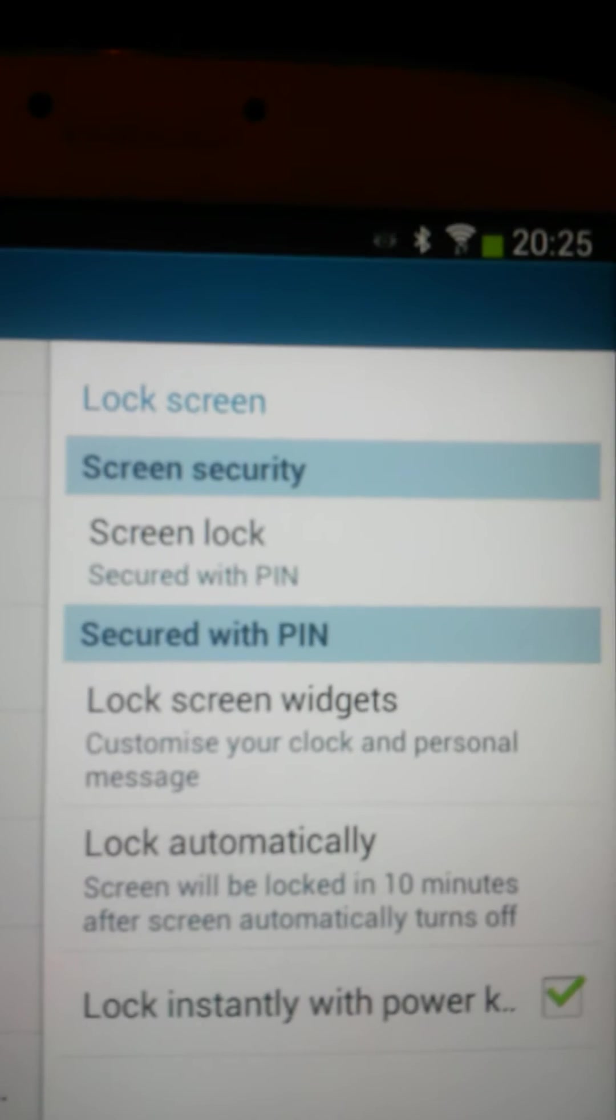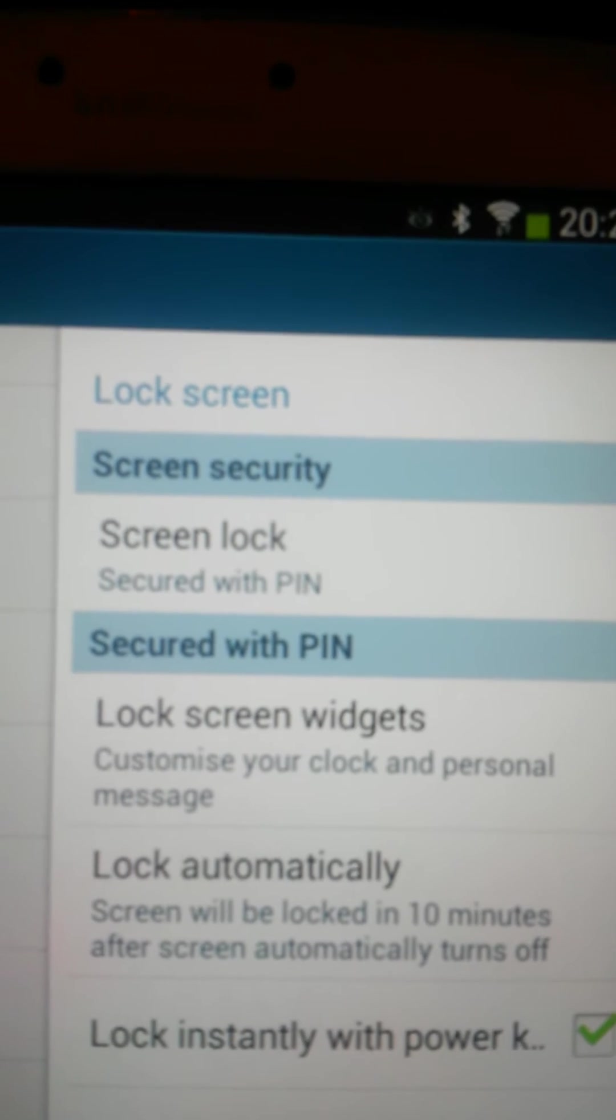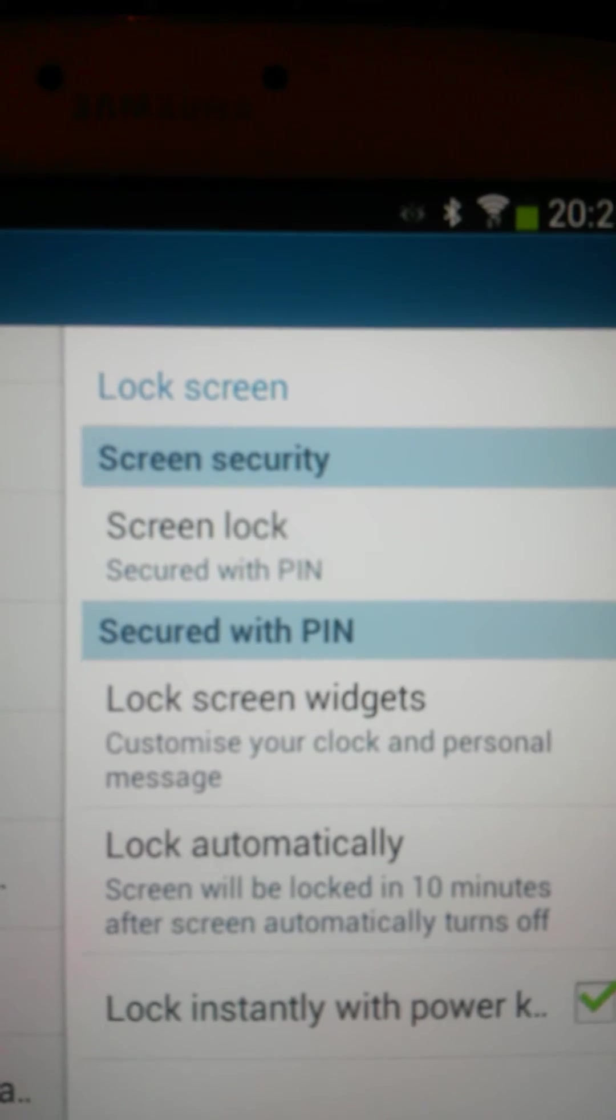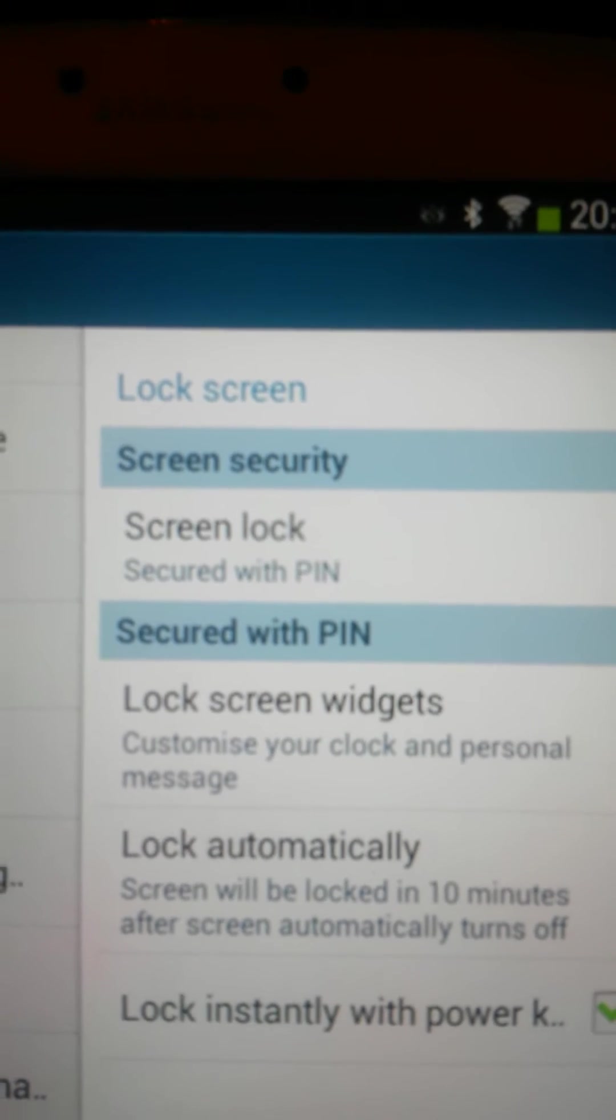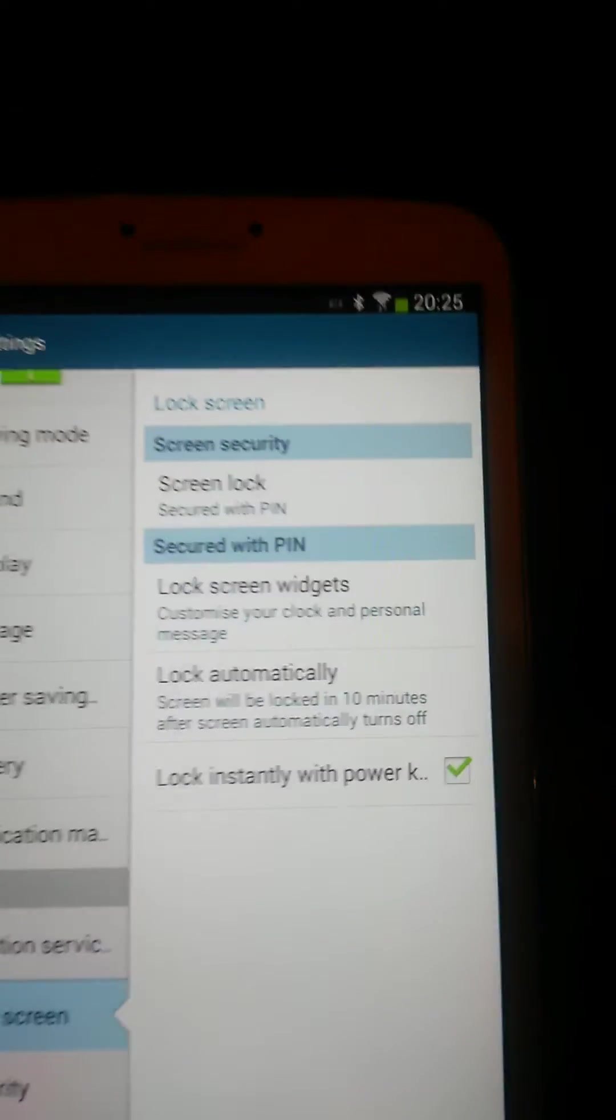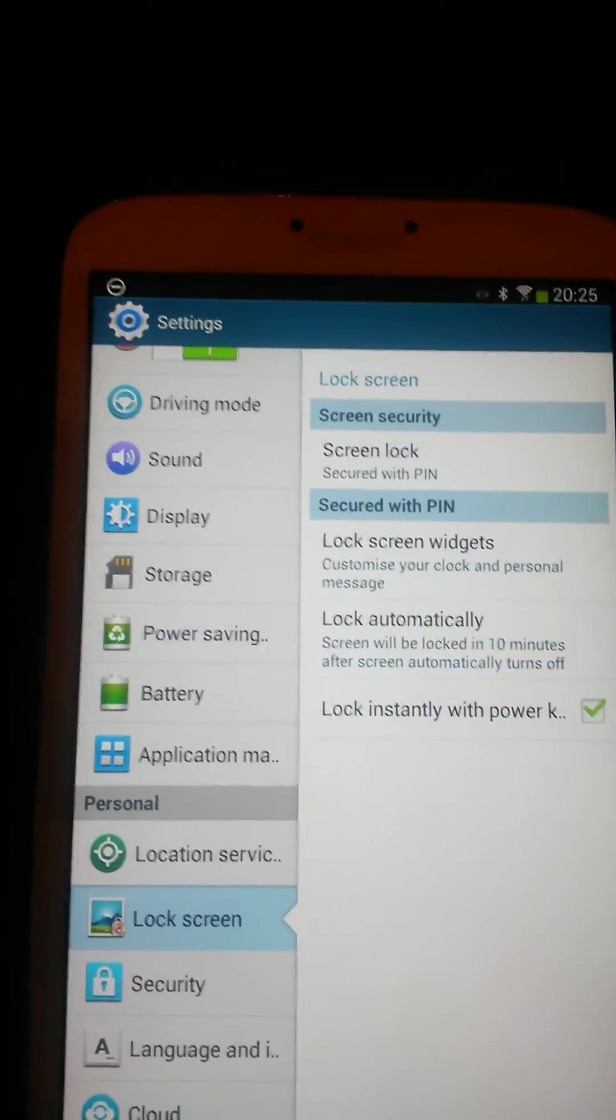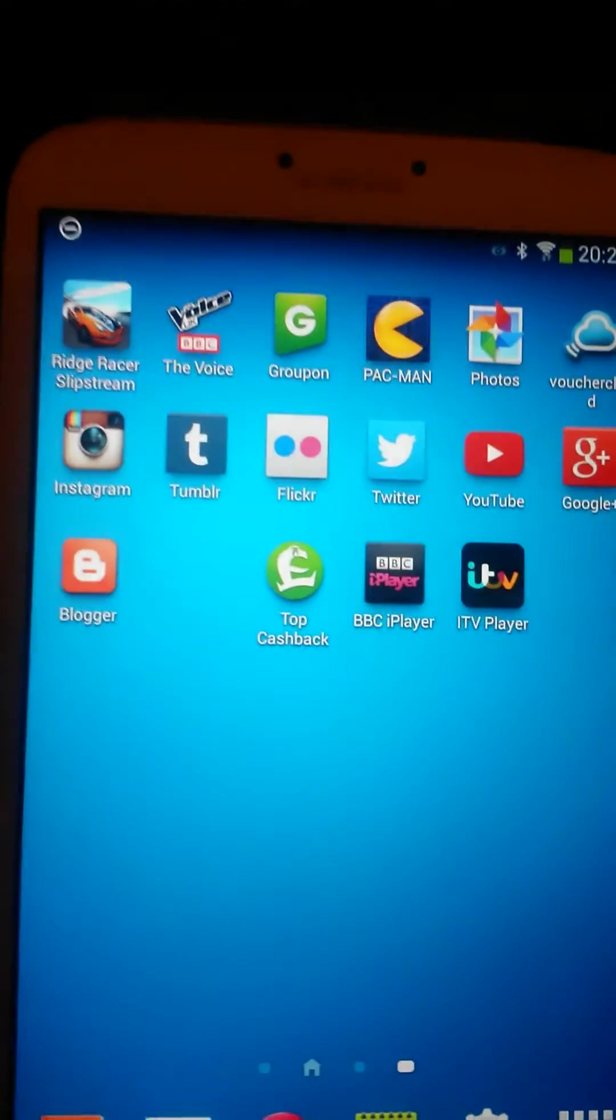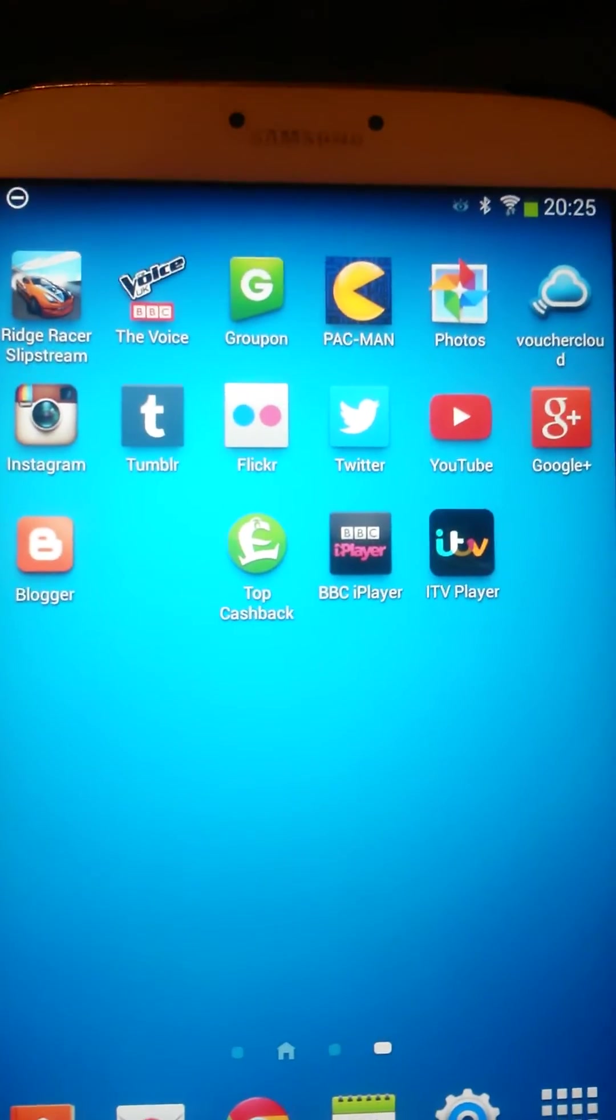When you've finished it, you'll see that screen lock has now changed from swipe to secured with PIN. So what we can do now, if we go back to your normal screen and turn the unit off.